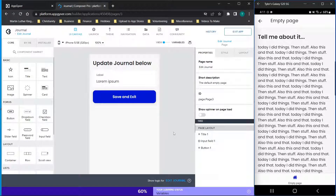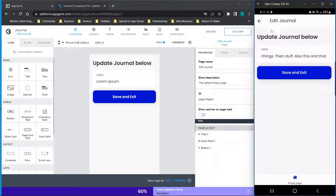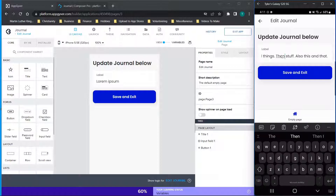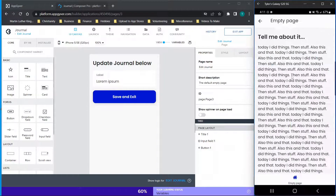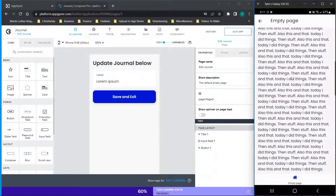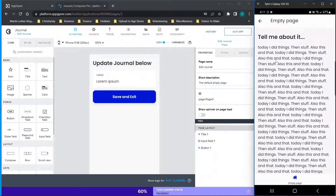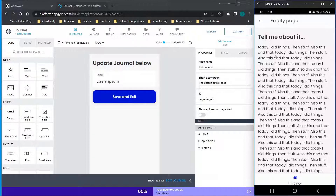Welcome back to another AppGyver tutorial. Today I'm walking you through the basics of creating a journal app — an app where on the home page you can type in random words, whatever you're feeling, maybe thoughts from the day. It's saved to local storage so it's not out on the internet, and you can easily see all that information in the app just by scrolling. It's designed to be a pretty simple app but you can take this idea and modify it as you see fit.